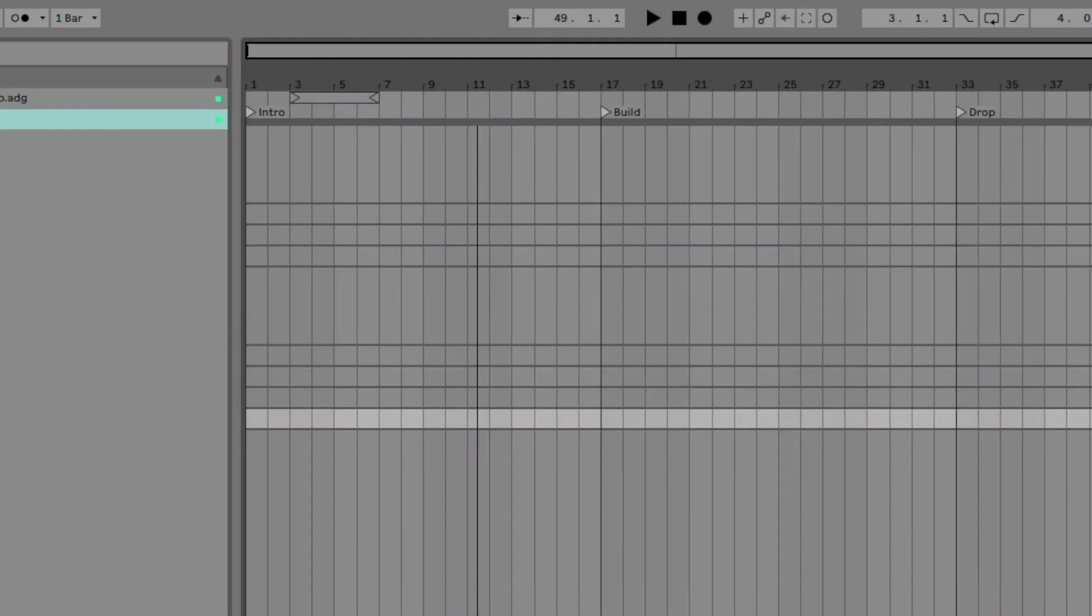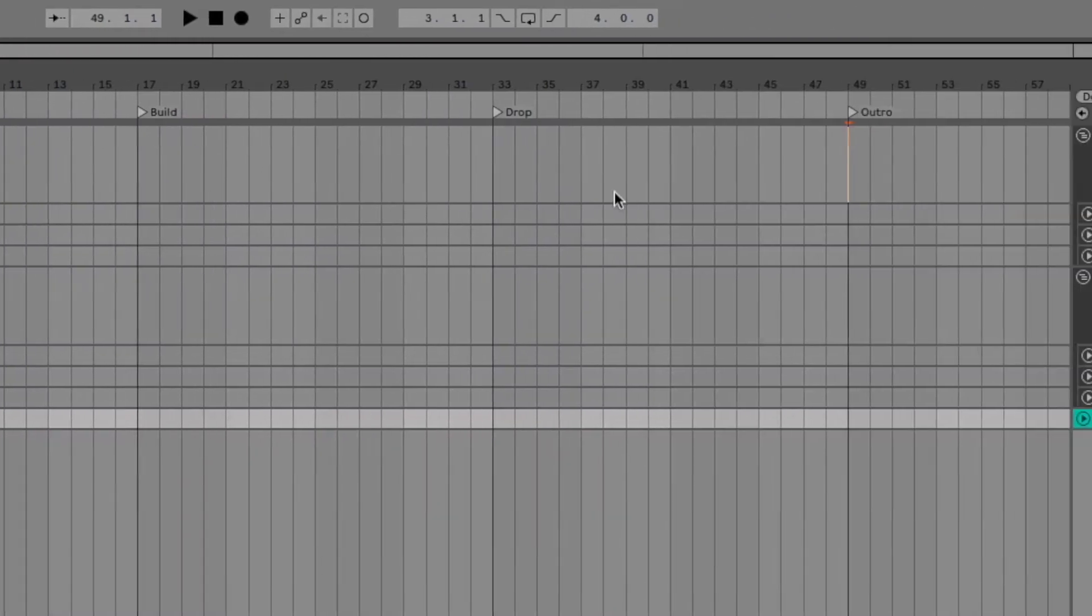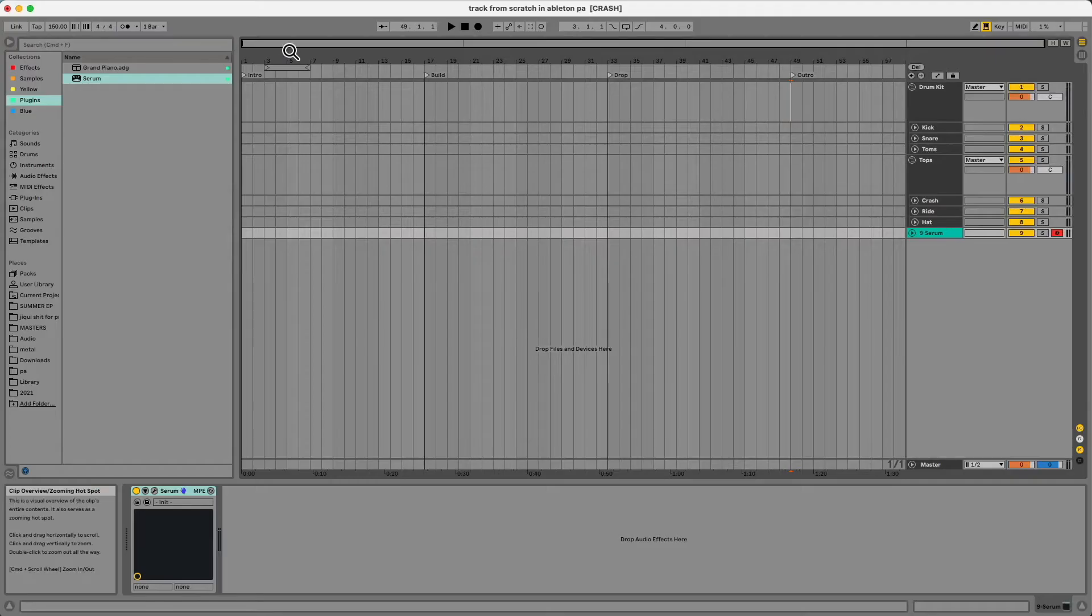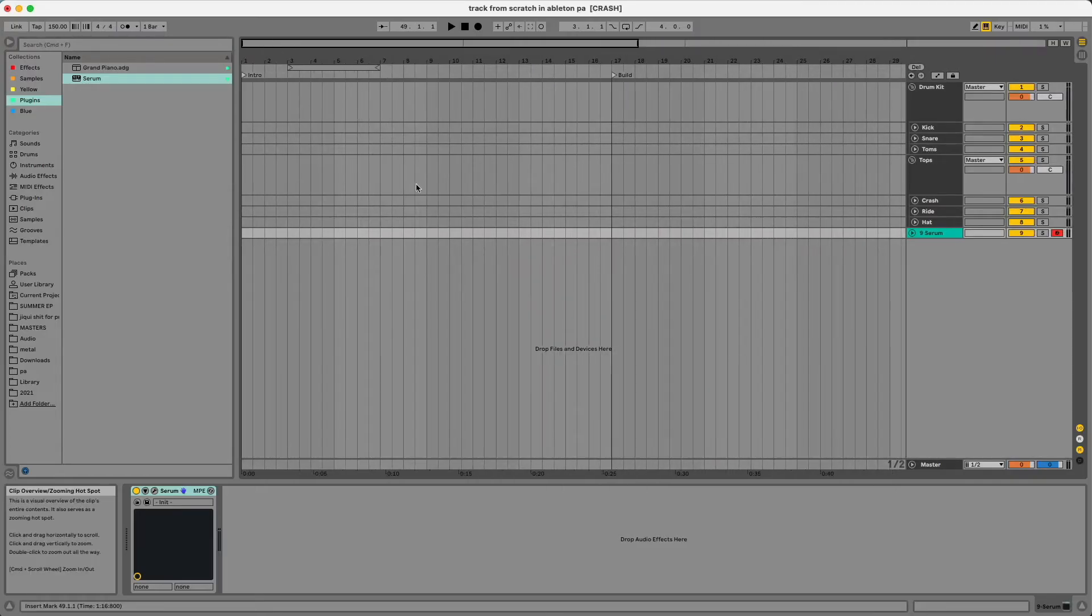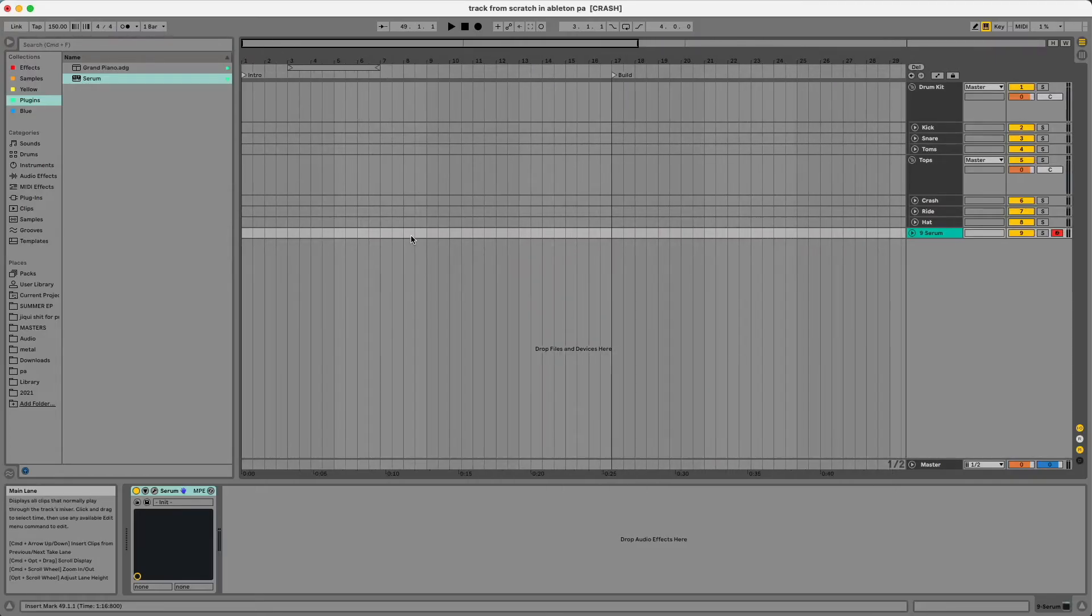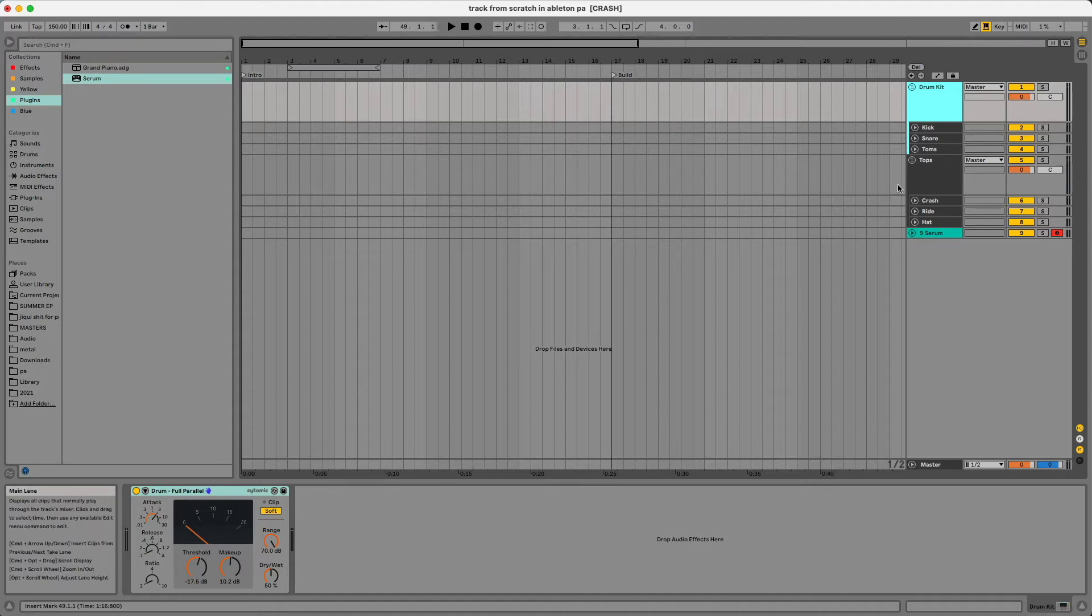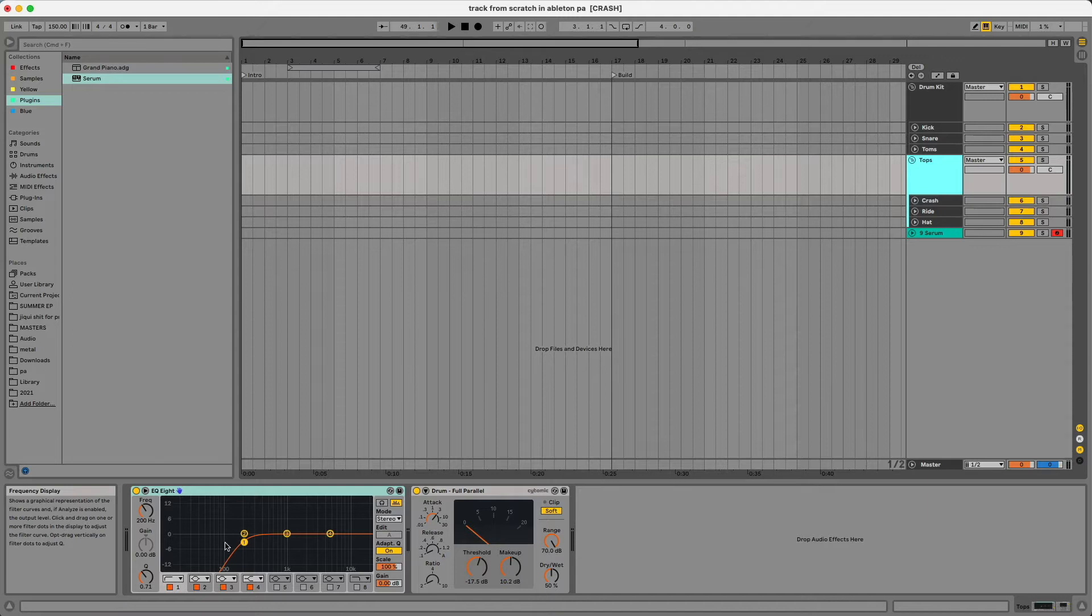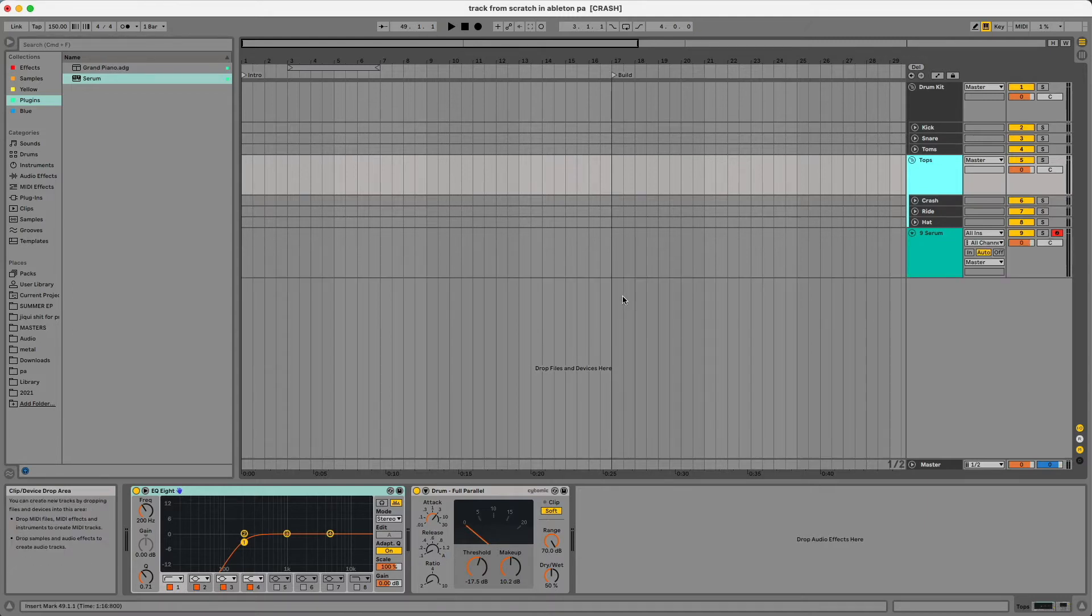Getting right into it, I went ahead and made this Ableton Live set with markers for the intro, the build, the drop, and the outro. Today we'll focus on the intro. The only thing different here is for my drum kit, I have this group made with the kick, snare, and tom. This has a full parallel processor on it and then I have tops with the crash, ride, and hat, so my cymbals. I have the low taken out with an EQ and a parallel compressor on there as well.